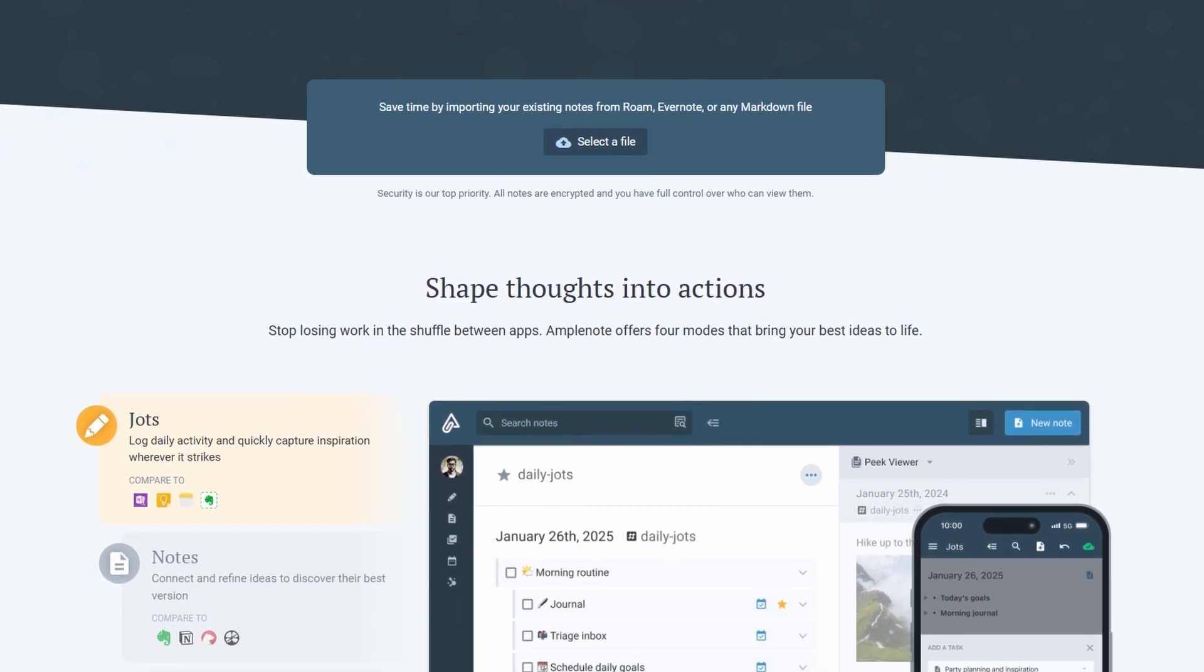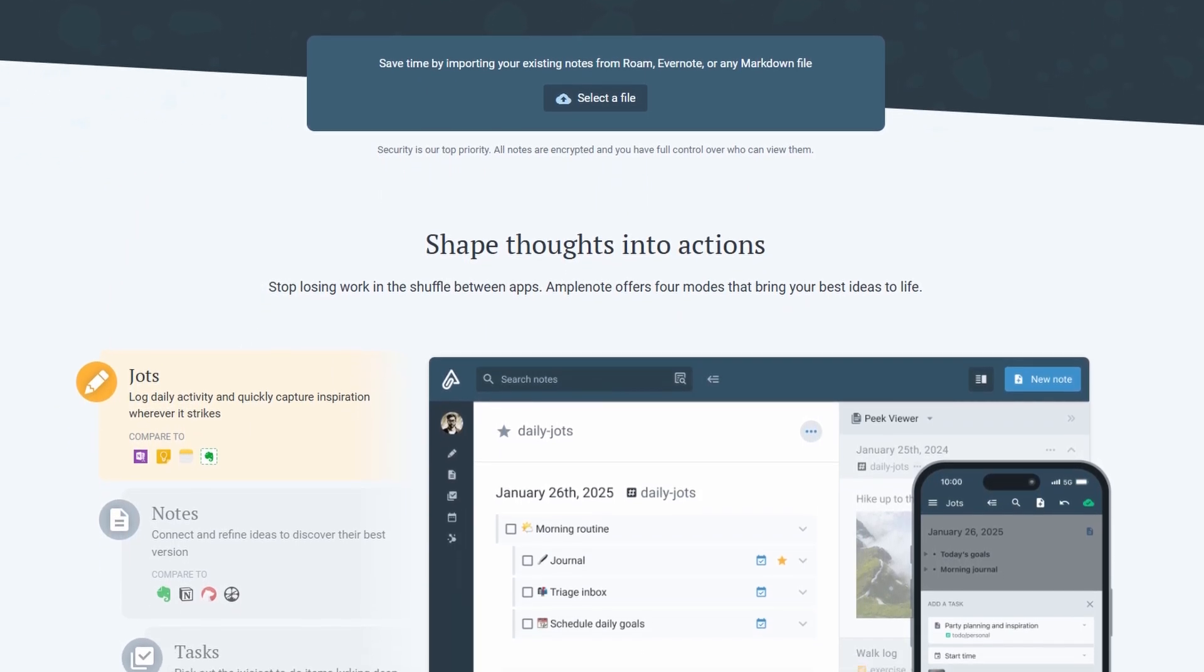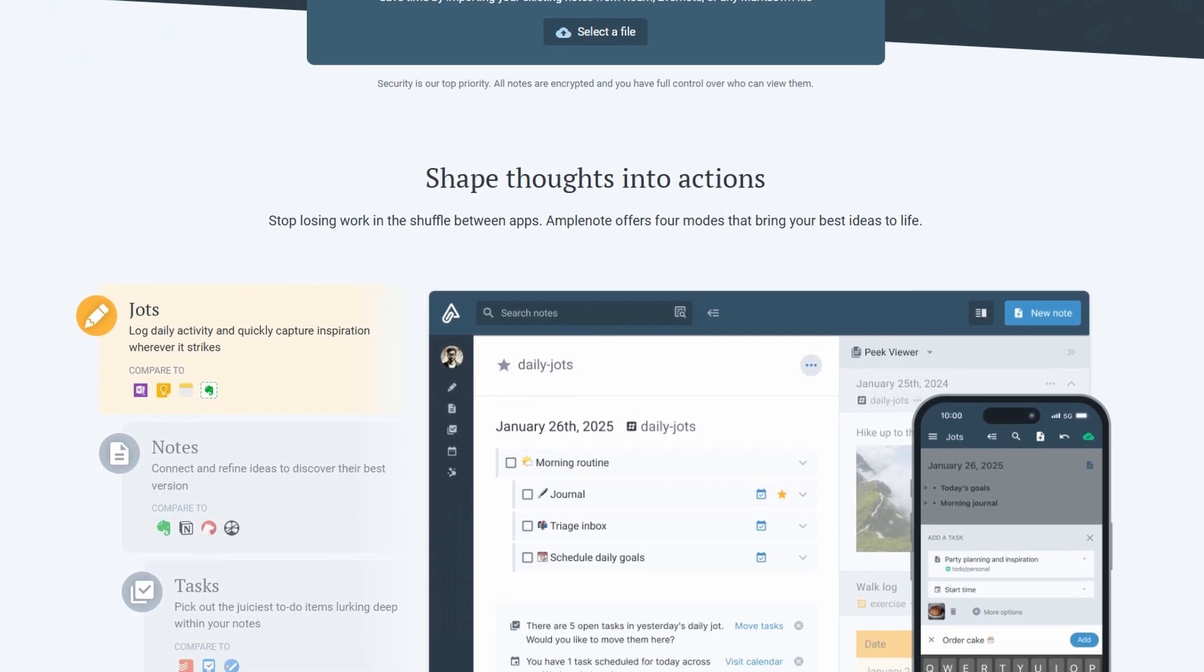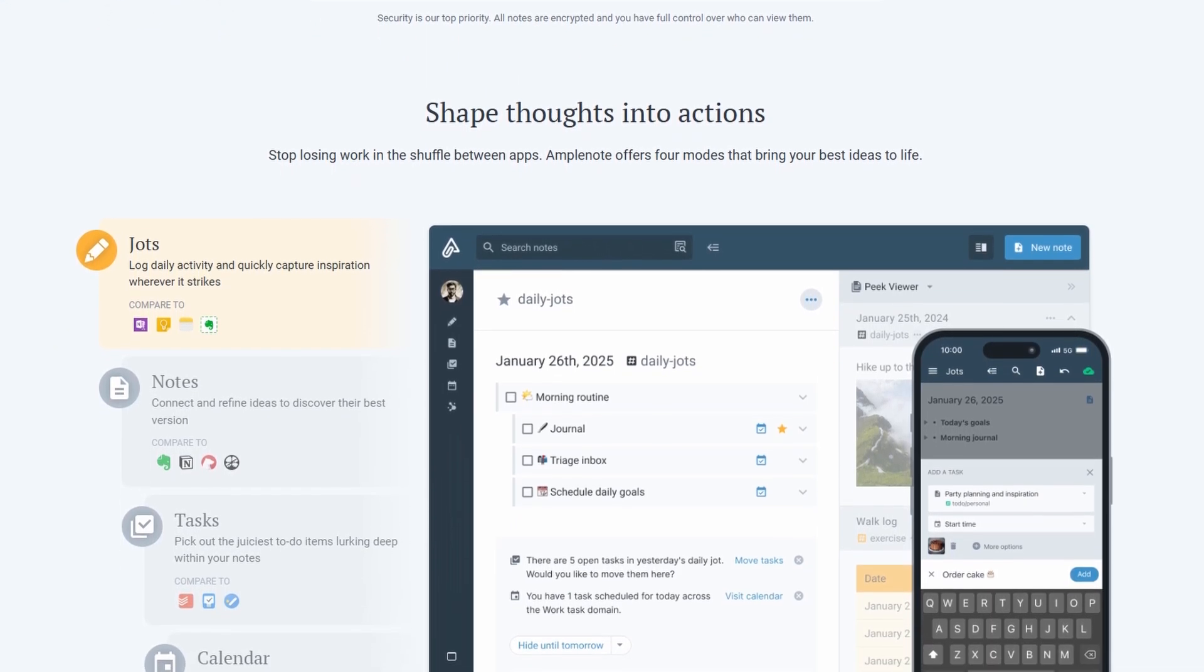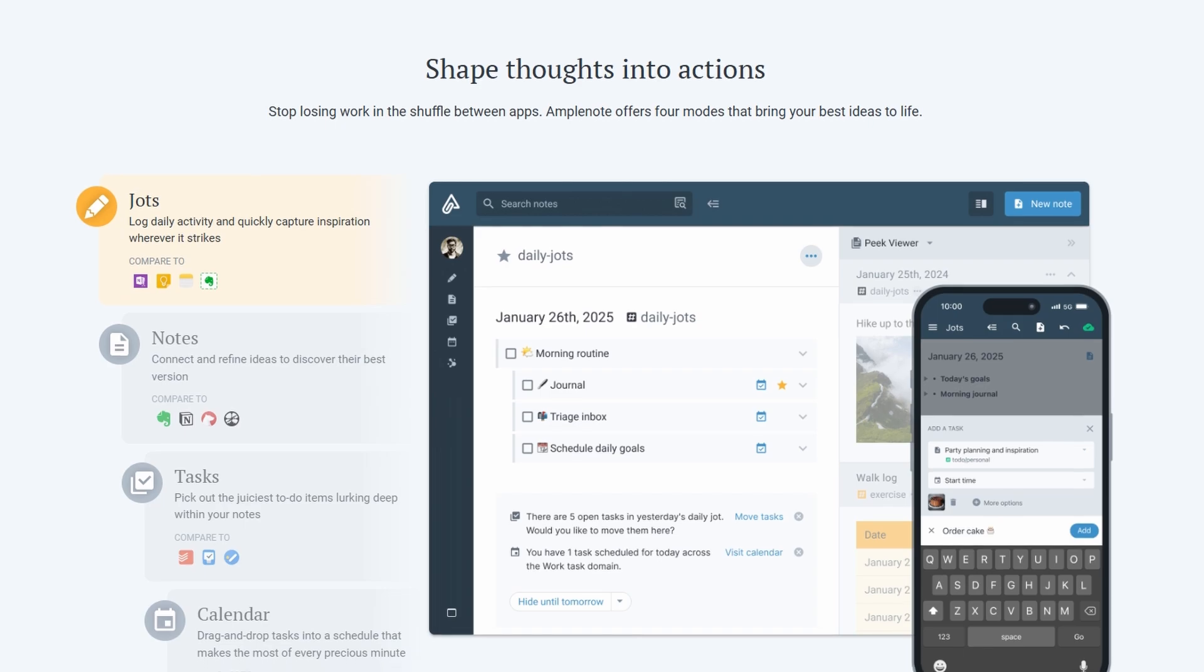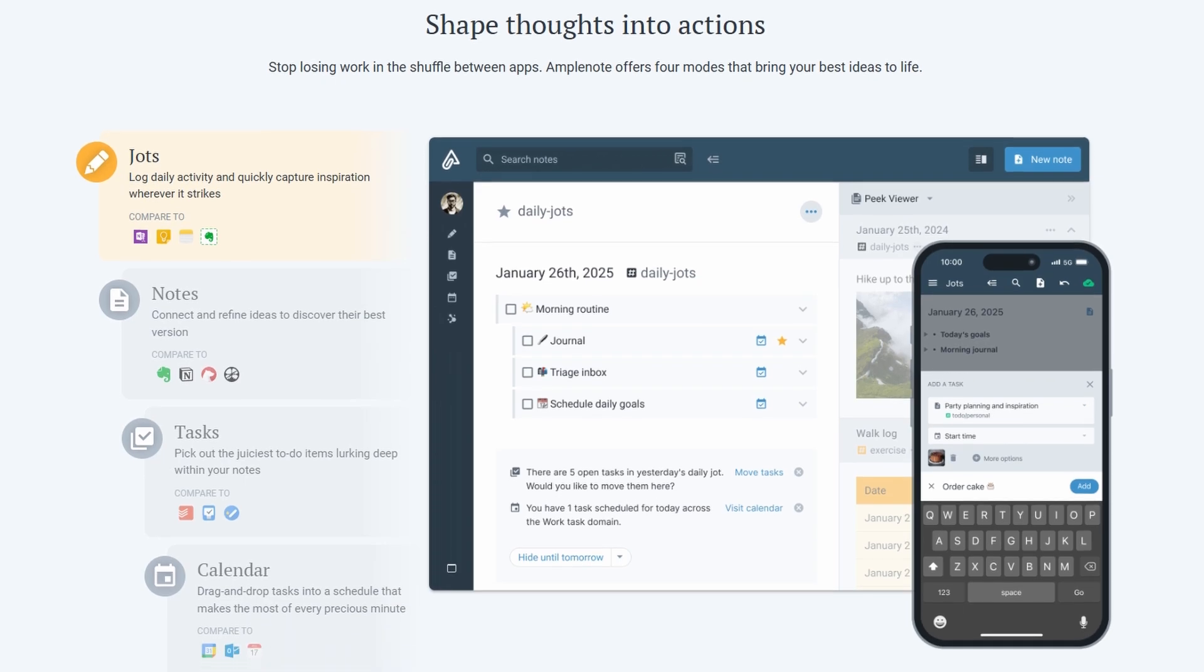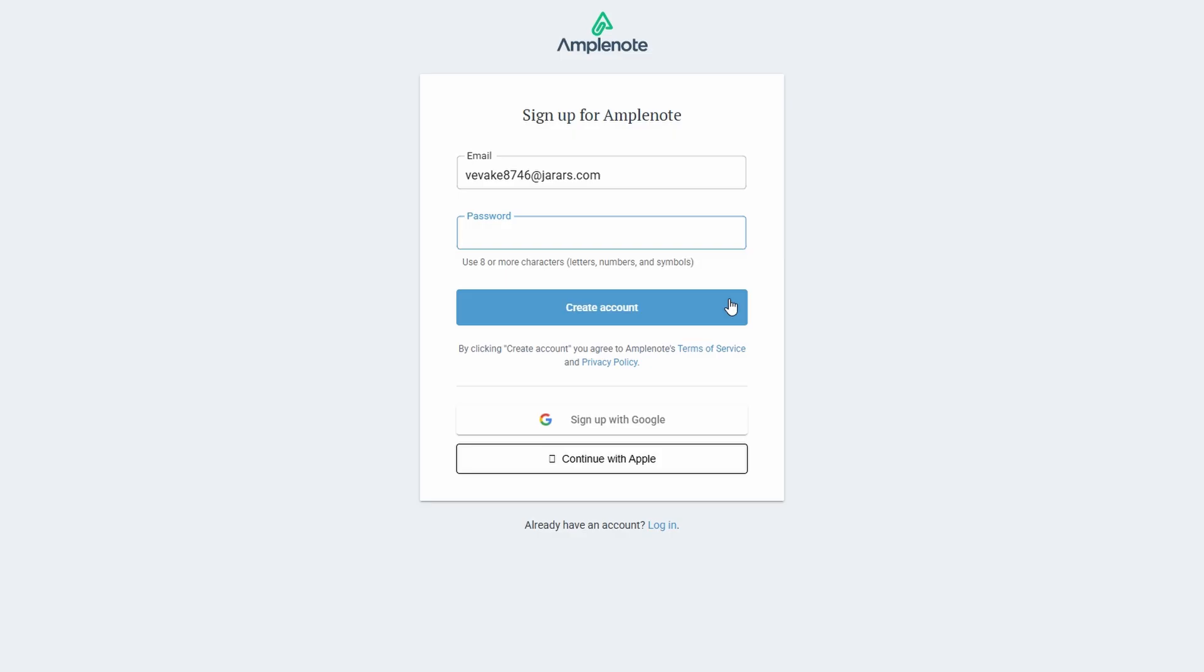Let's break it all down in an easy-to-understand, step-by-step way, and I'll walk you through all the cool things you can do with this platform. When you first decide to give Amplenote a try, the very first thing you'll need to do is sign up for an account. Don't worry, it's super easy. There will be a big, friendly button that says start your free trial. Go ahead and click on that, and you're officially on your way.